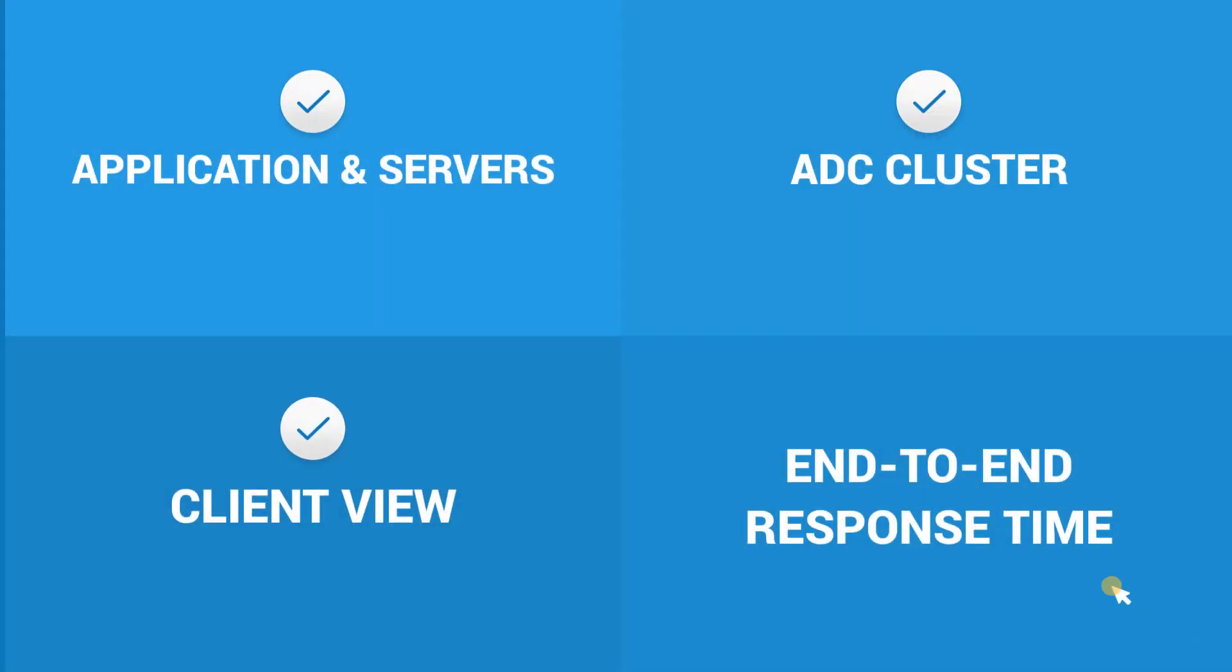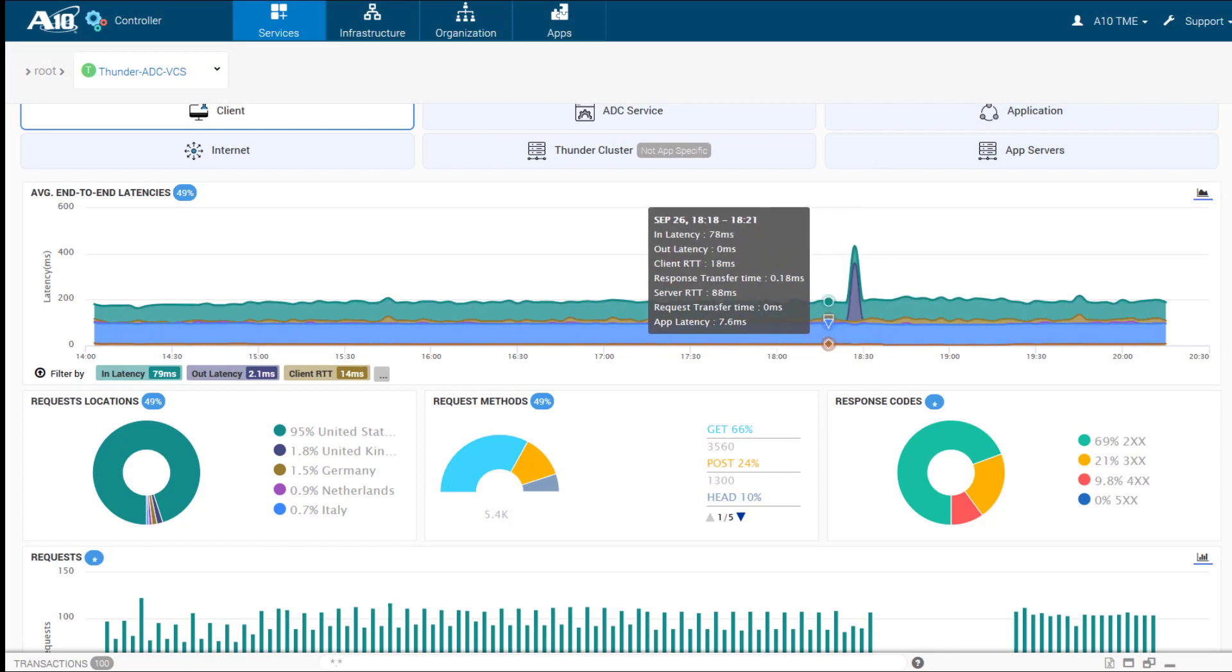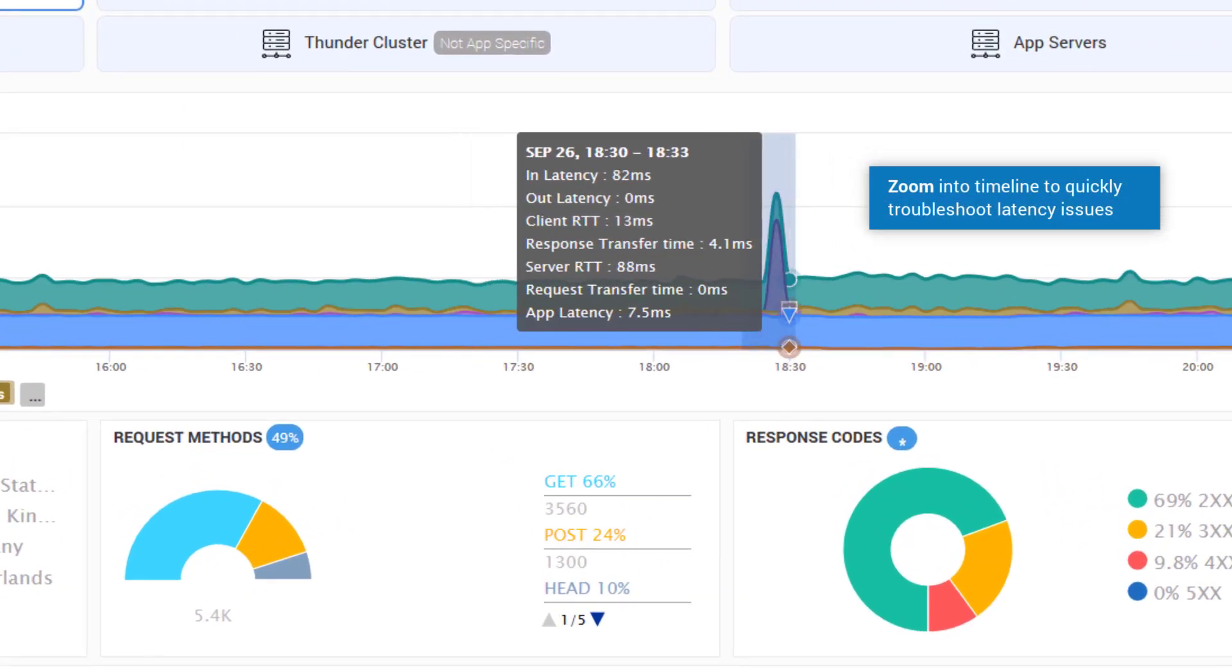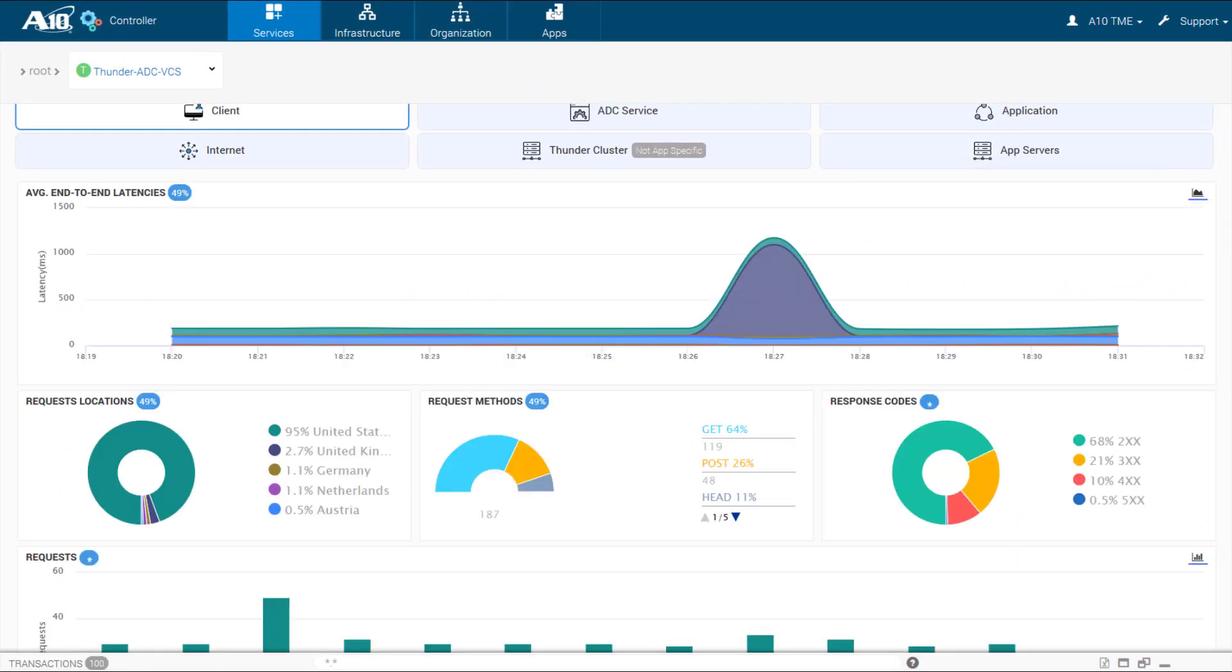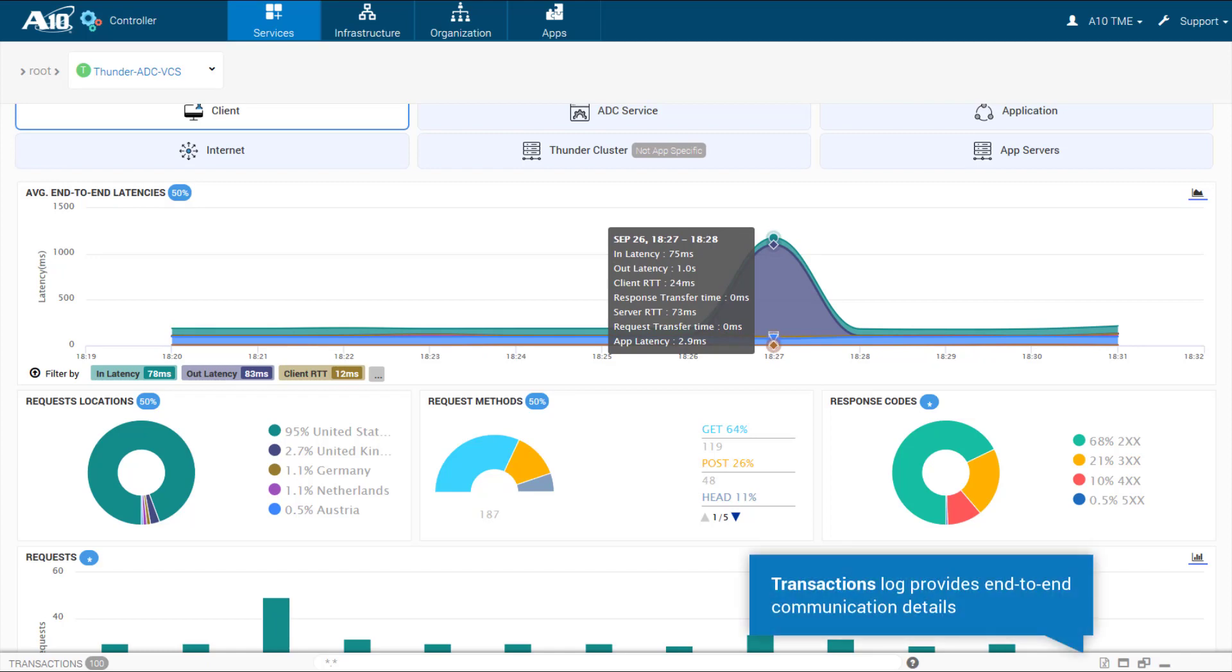Quickly troubleshoot sources of high latency. By viewing response, server, and request transfer times and latencies, you can identify the root cause.